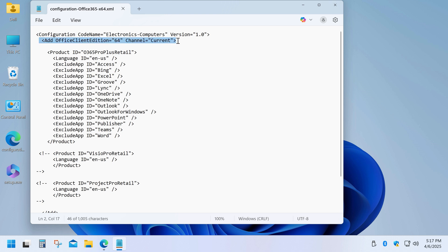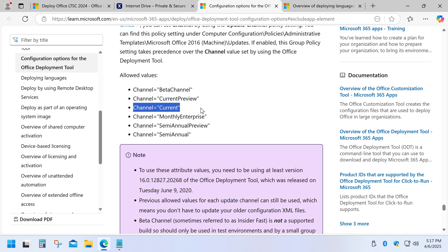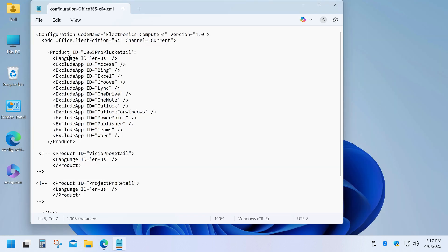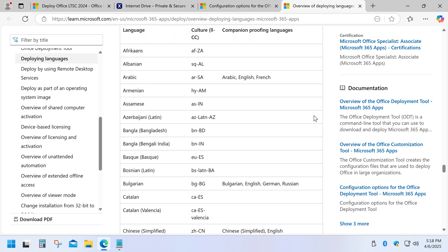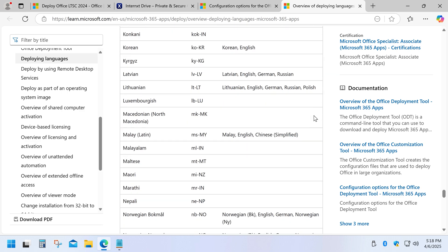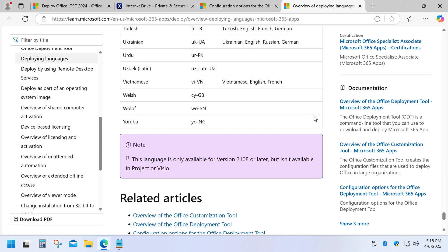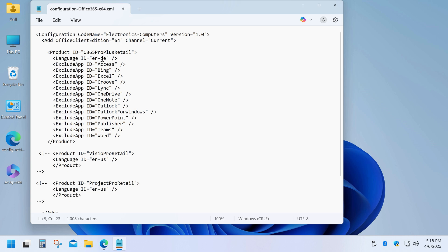For downloading Office we're using the Current Channel, which means it will download directly from Microsoft's servers. This line defines the language of the Office installation — for example, if you need Spanish you can set it like this, or German like this, and so on. You can find all the available language codes on Microsoft's website.